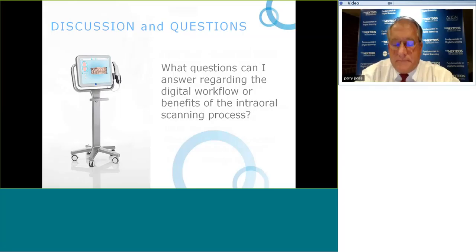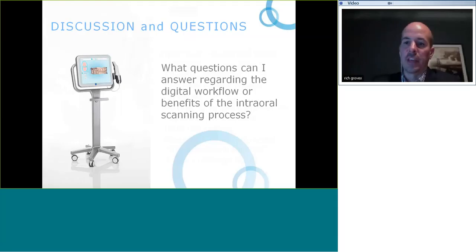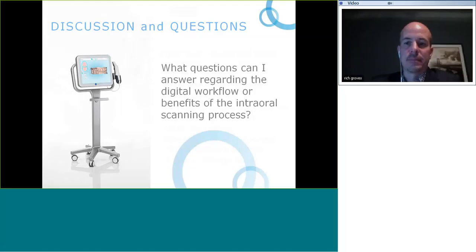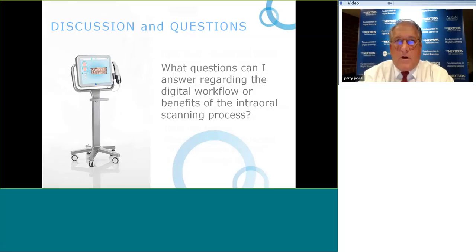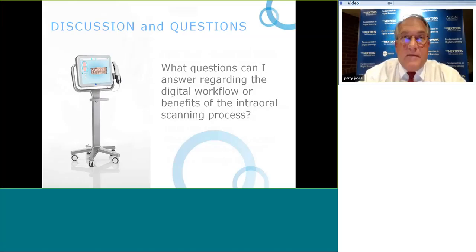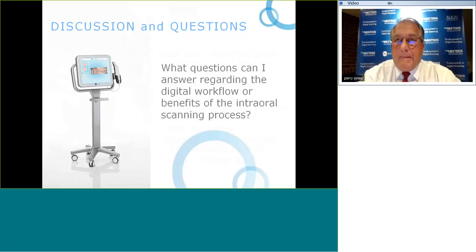From Chris: iTero's patent on milled models is ending next year — other companies will offer milled models. How does this change the game? I don't think it's a big deal, because I think everyone's heading to a 100% digital workflow. In the last year I did only one case with a milled model — the 100% digital workflow is where we're headed, and I'm making a conscious effort to push that envelope.